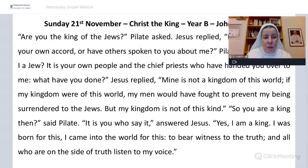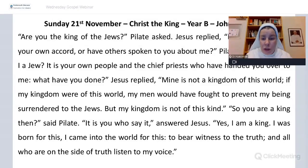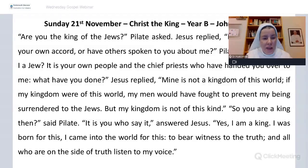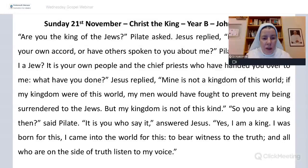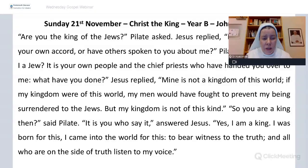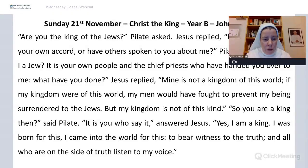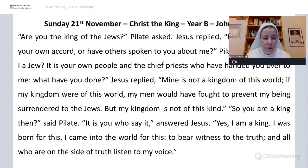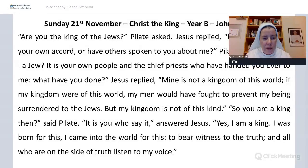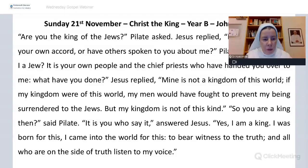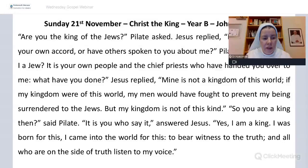So we come to our Gospel for the Solemnity of Christ, the Universal King. It's from John's Gospel, from chapter 18, verses 33 to 37. Are you the King of the Jews? Pilate asked. Jesus replied, Do you ask this of your own accord, or have others spoken to you about me? Pilate answered, Am I a Jew? It is your own people and the chief priests who have handed you over to me. What have you done? Jesus replied, Mine is not a kingdom of this world. If my kingdom were of this world, my men would have fought to prevent my being surrendered to the Jews. But my kingdom is not of this kind. So you are a king then, said Pilate. It is you who say it, answered Jesus. Yes, I am a king. I was born for this. I came into the world for this. To bear witness to the truth. And all who are on the side of truth, listen to my voice.